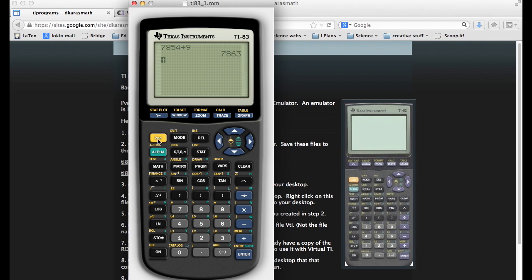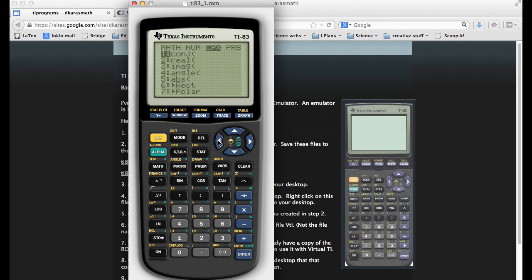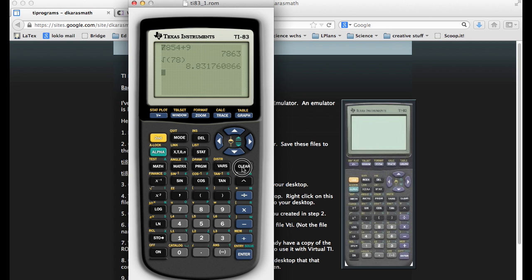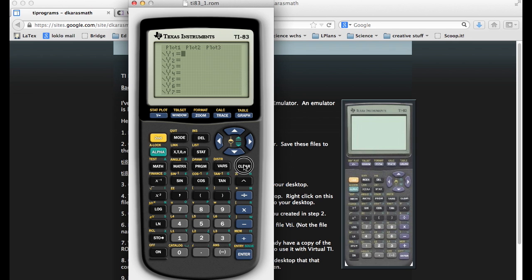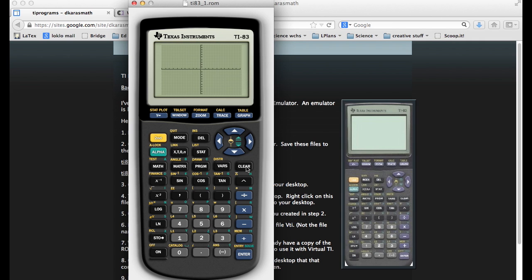We can use the second button to access some of the other features. You can access the menus, use the buttons to scroll through the menus. It is a fully functional calculator. We get our graphing and all of the features that come with that. We get our variables, everything.